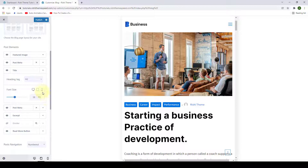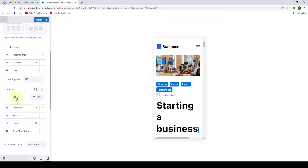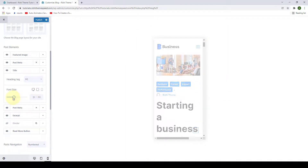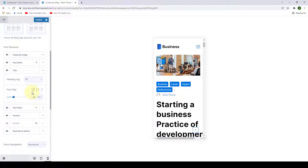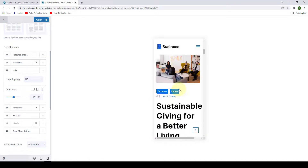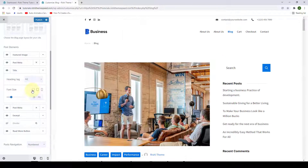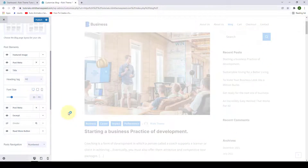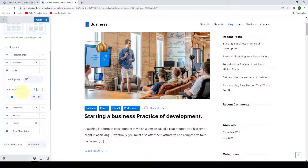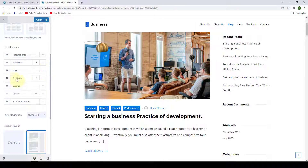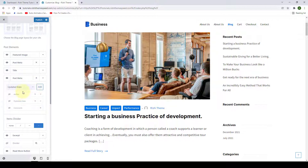Similarly, for the mobile view, you can set the font size as per your wish. You can easily select the responsiveness of font size across different devices. Next is post meta number two, similar to post meta number one — you will find configuration options here as well.